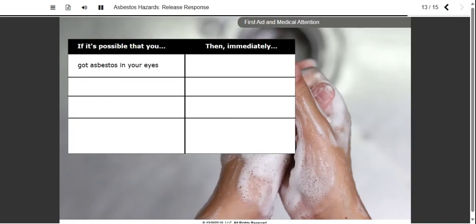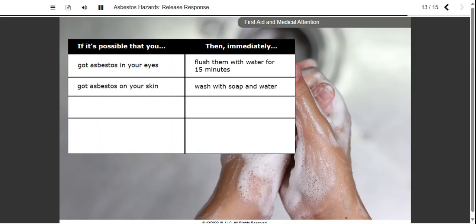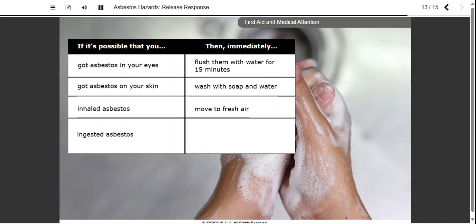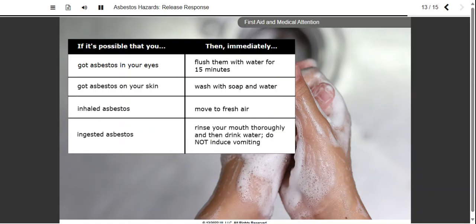If it's possible that you got asbestos in your eyes, flush them with a large amount of water for 15 minutes. Lift and lower your upper lids occasionally as you flush them. If asbestos may be on your skin, wash it with soap and water. If you may have inhaled asbestos, move to fresh air immediately. If you may have ingested or swallowed asbestos, rinse your mouth thoroughly, then drink plenty of water. Do not induce vomiting. The fibers are so small that vomiting is unlikely to remove them.